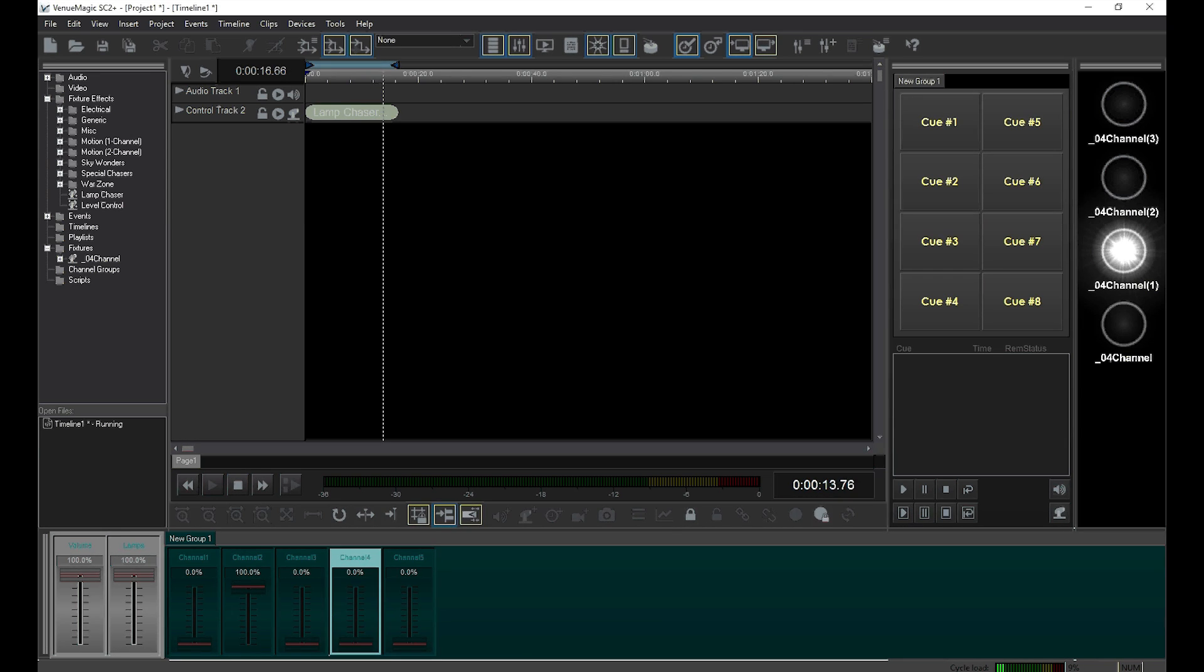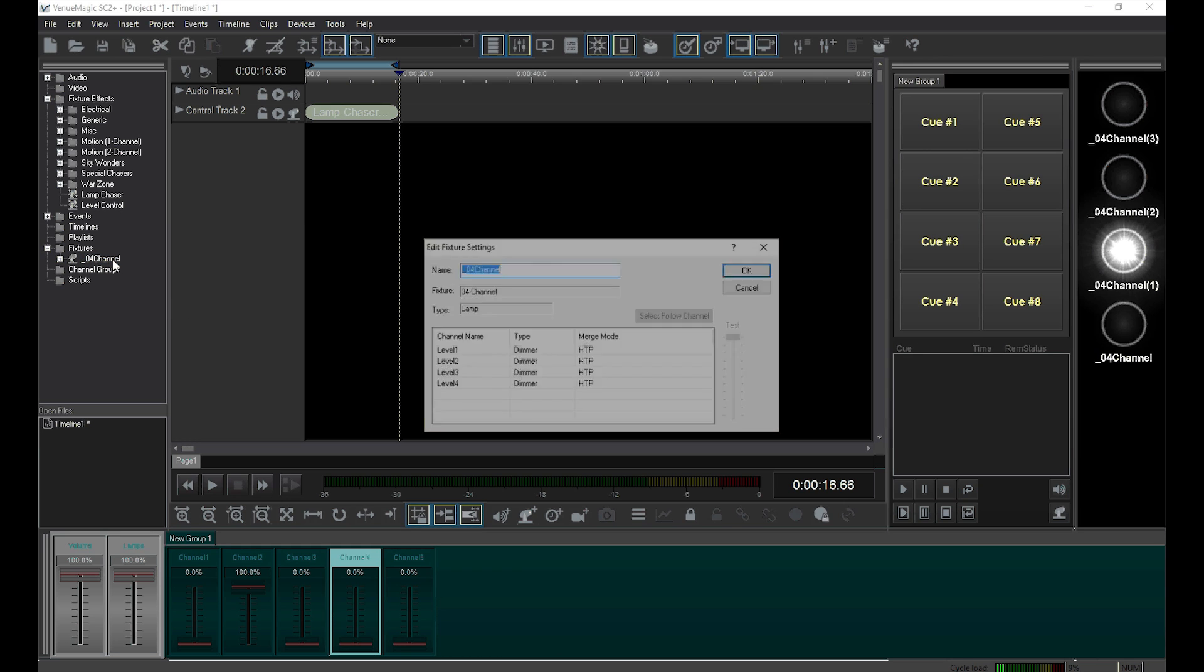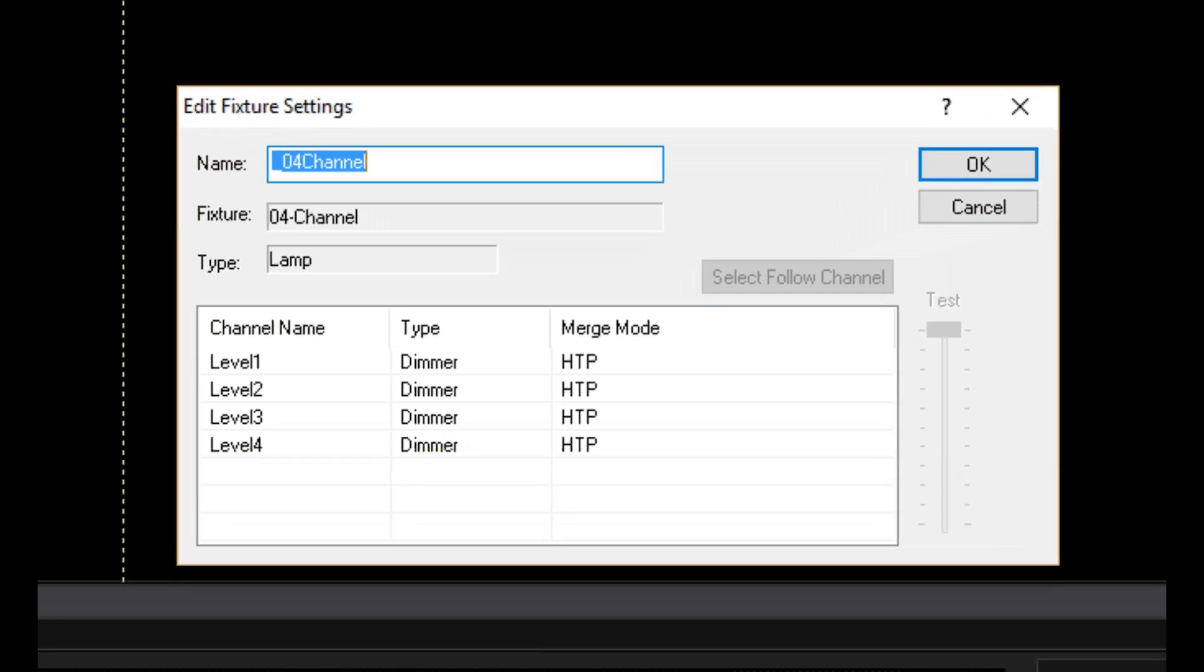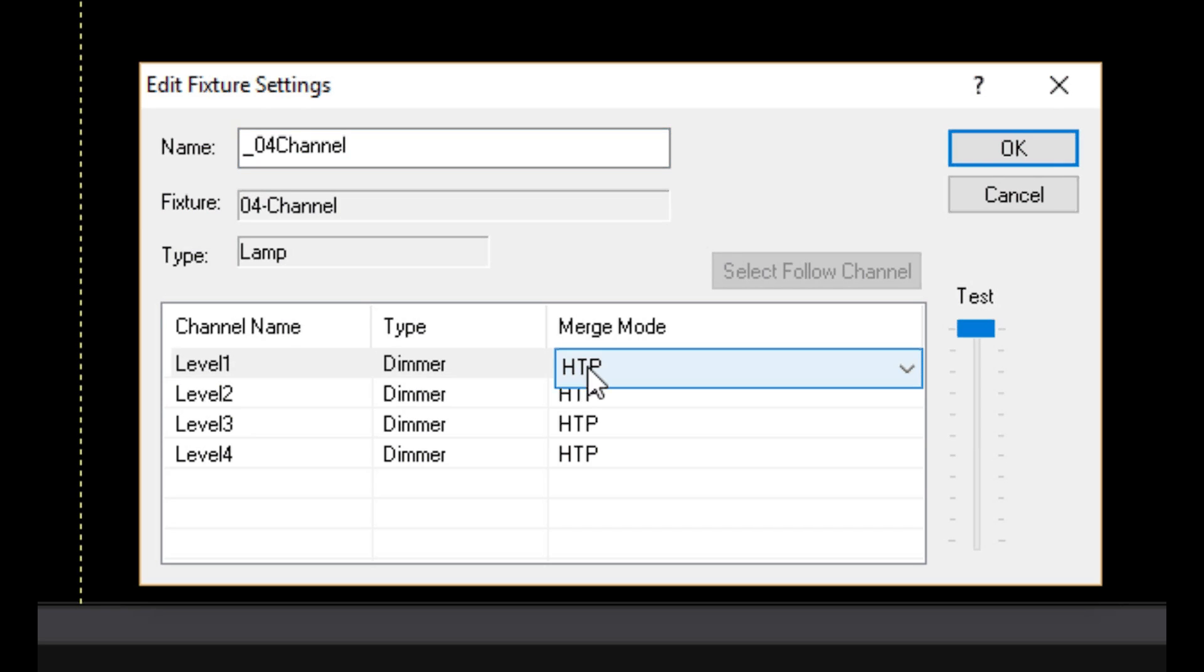The last thing I wanted to mention was the default merge mode I keep selecting. To see where the default is set, go into the Fixtures folder in the Project window and double-click on one of the fixtures. You've seen this window before. It's where we can rename fixtures and fixture channels. It also lets us set a default channel merging for each channel.